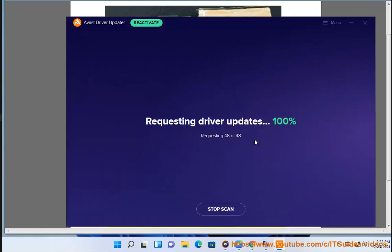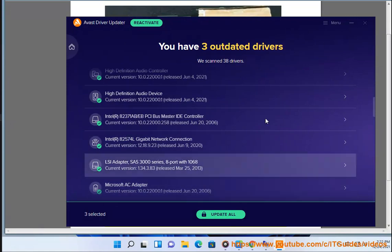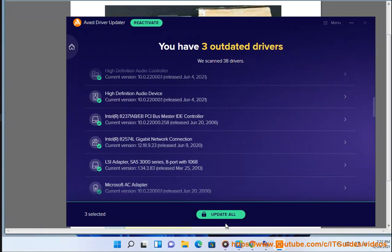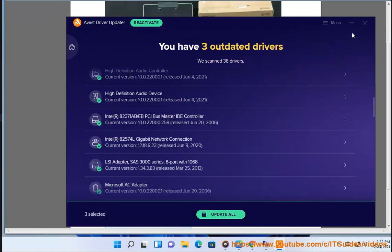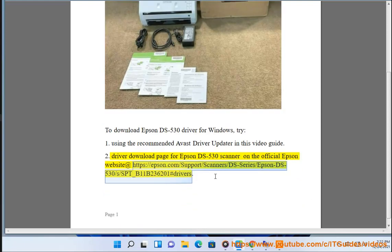Option 2: use the driver download page for the Epson DS530 scanner on the official Epson website at https://epson.com/support/scanner/DS-series/Epson-DS-530/s/SPT_B11B236201#drivers.